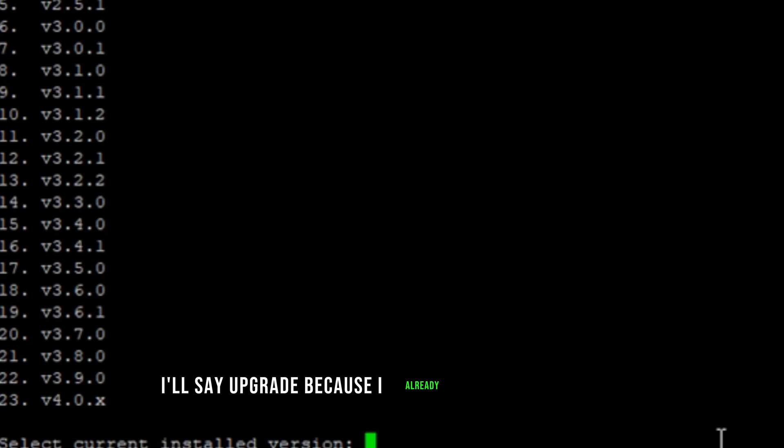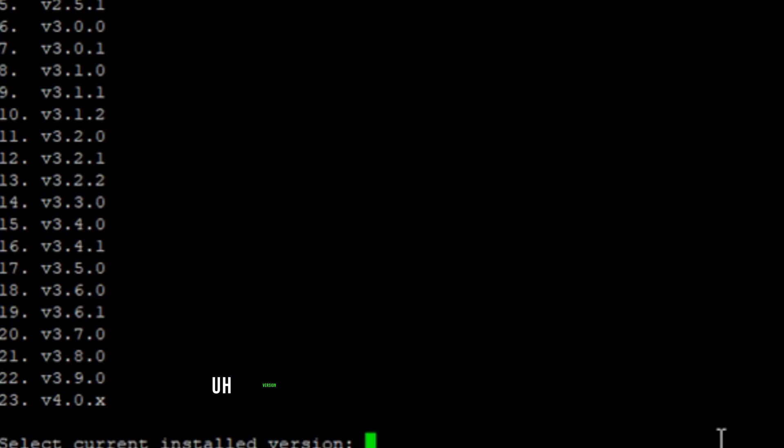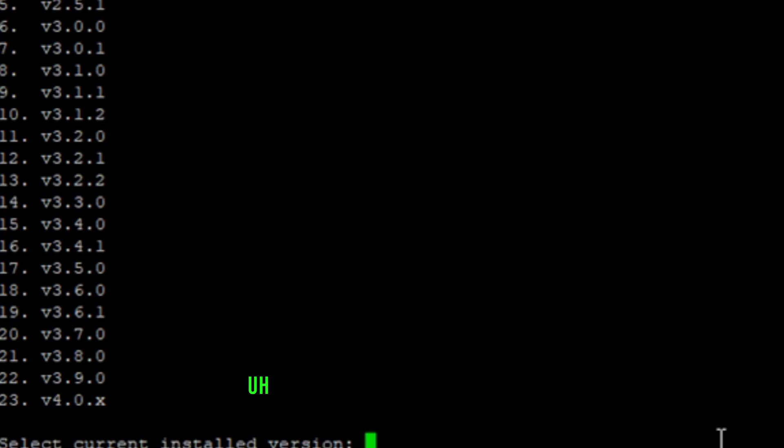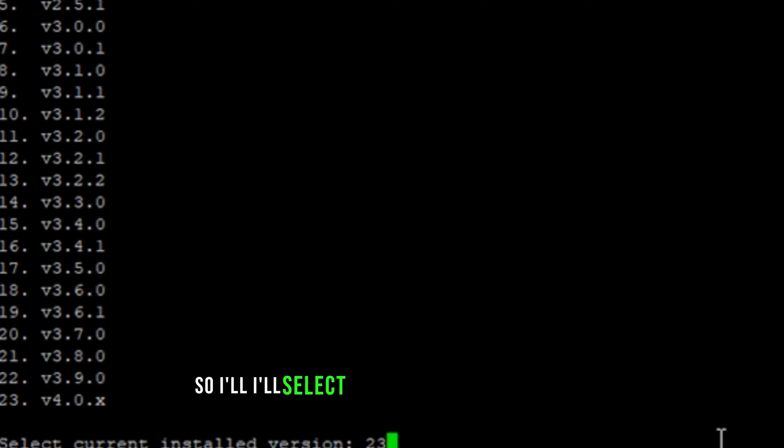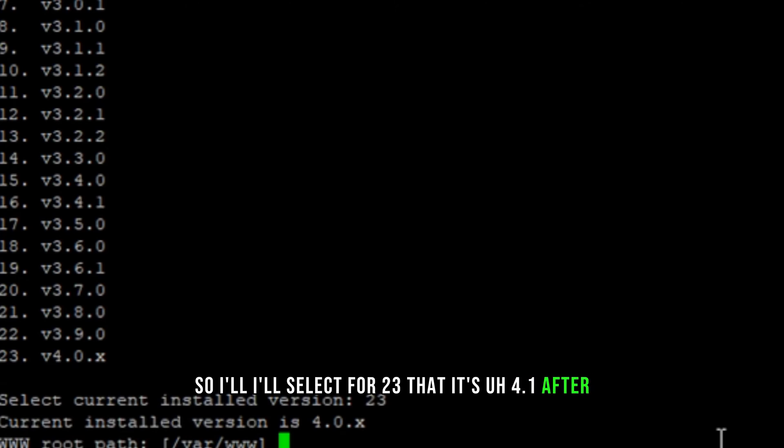It's asking for the version: 3.8, 3.9, 4.0.x and further. So I'll select, I will select 23, that is 4.1 after 4.0. Okay, and the path it's asking, yes, path is correct.